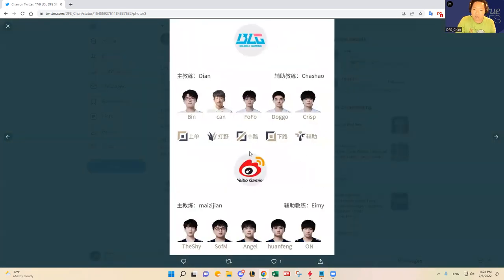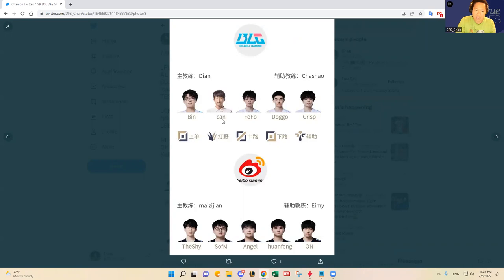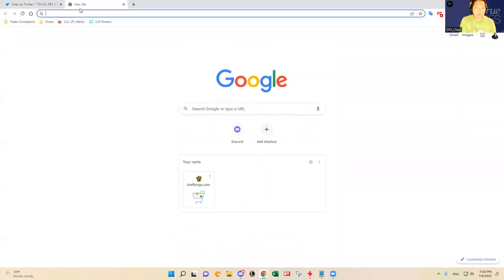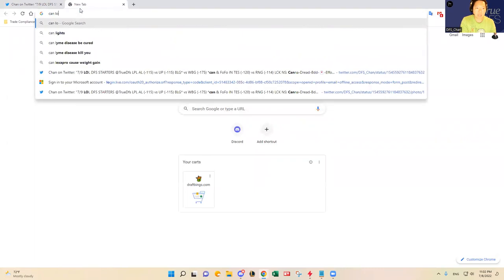In the BLG and Weibo Gaming game, BLG is starting a new jungler from the academy. His name is Khan or Kan, C-A-N. He is from their academy affiliate, minor league affiliate equivalent, and then Fofo back in the mid lane over iKhan. I did want to check out on this video to see what kind of tendencies Khan likes to play for BLG in the jungle.